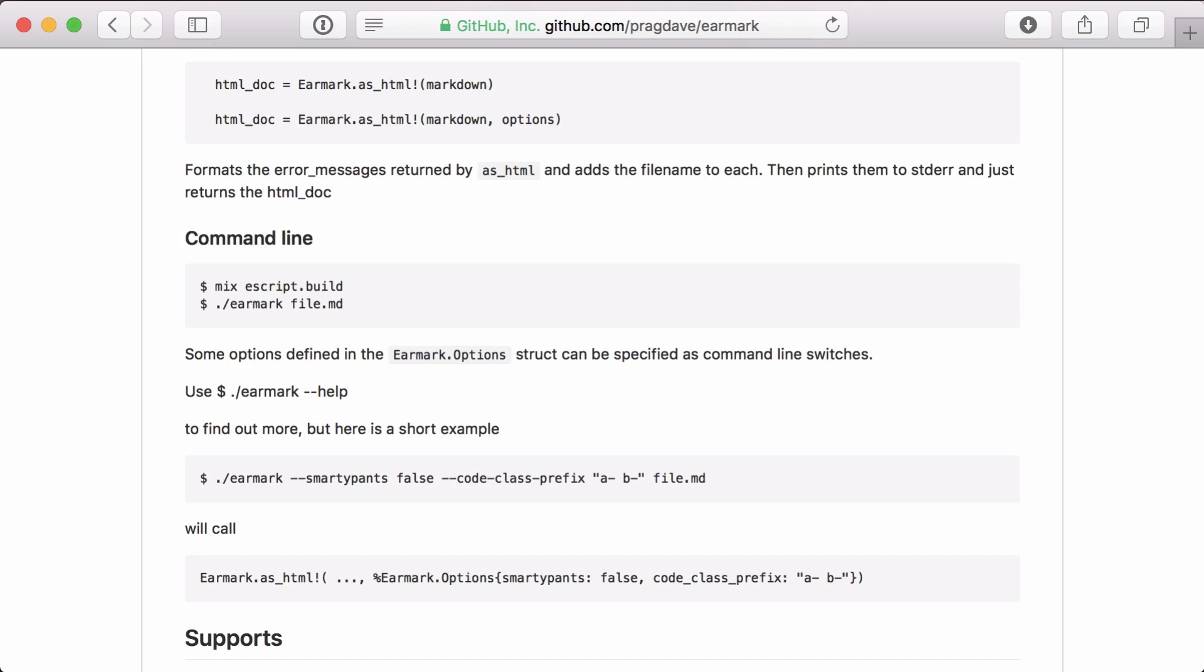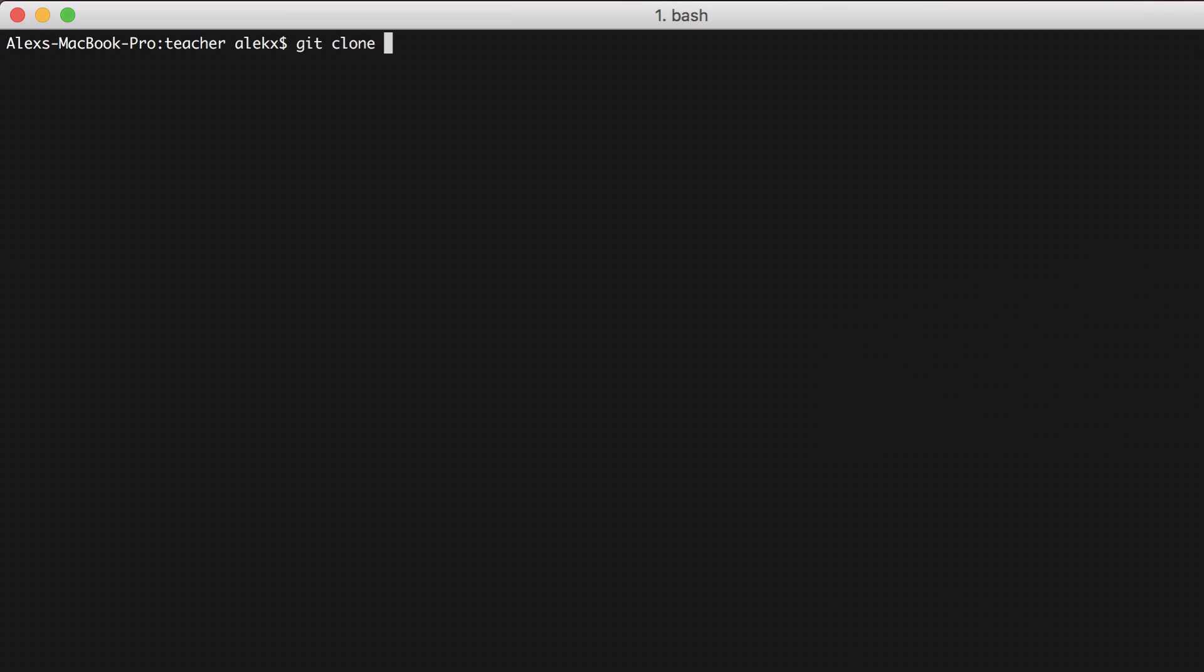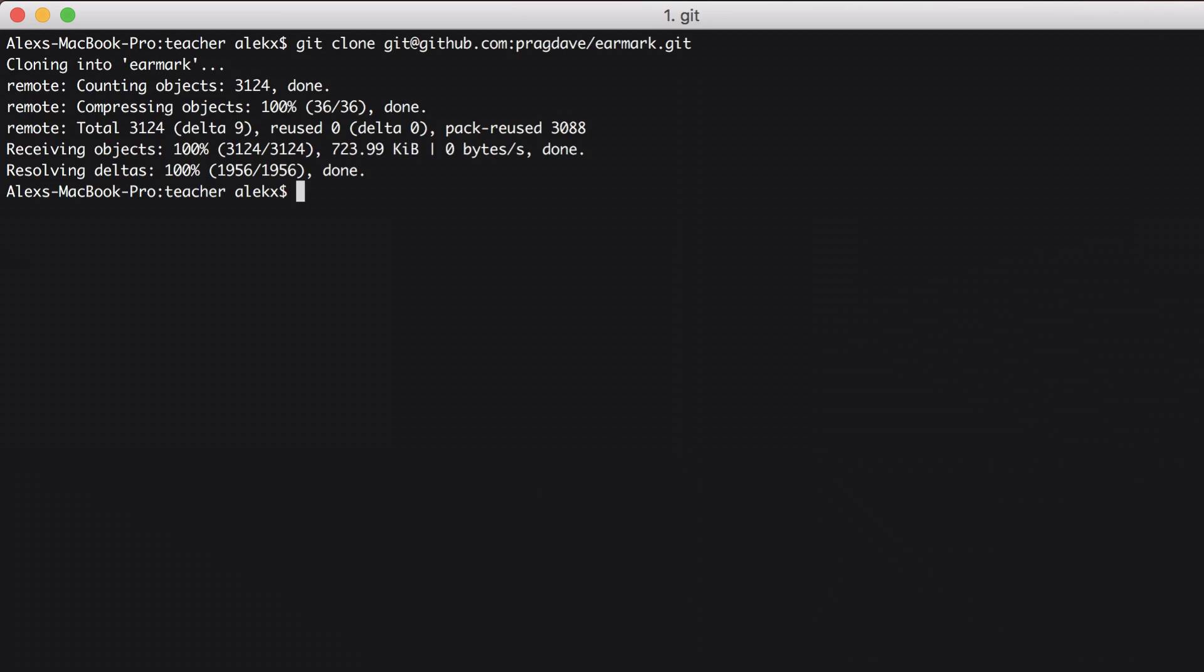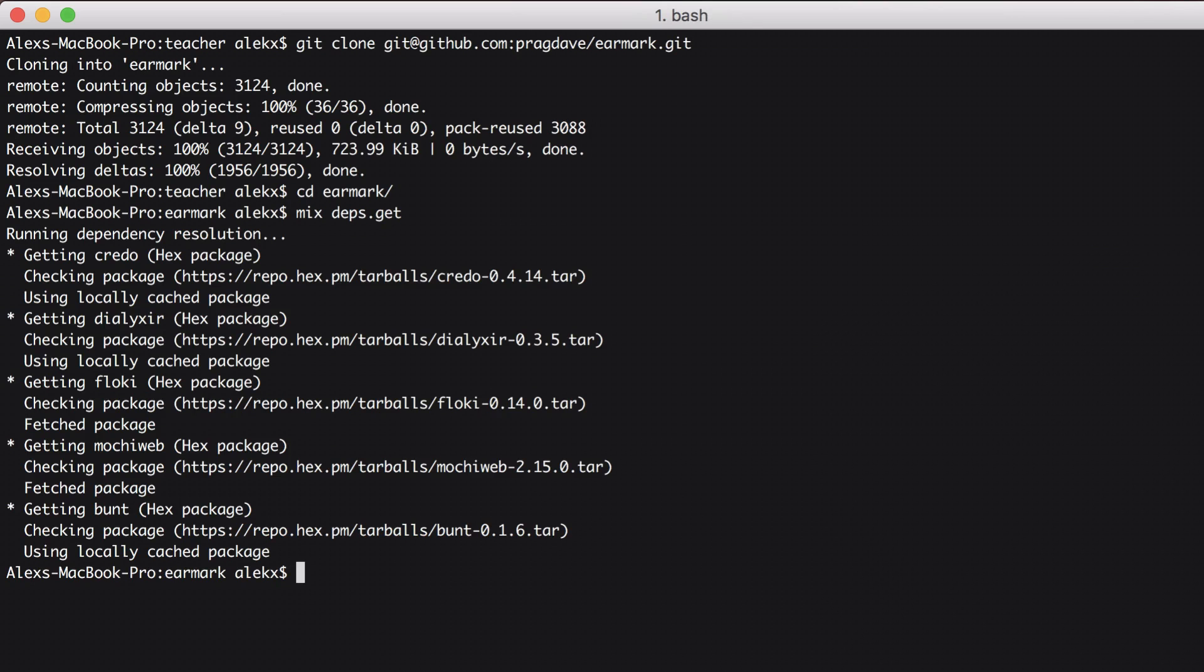Now another cool feature of earmark is that it can be used from the command line. Let's see how it works. First we'll clone earmark. Then we'll go into the library and fetch the dependencies and compile it.